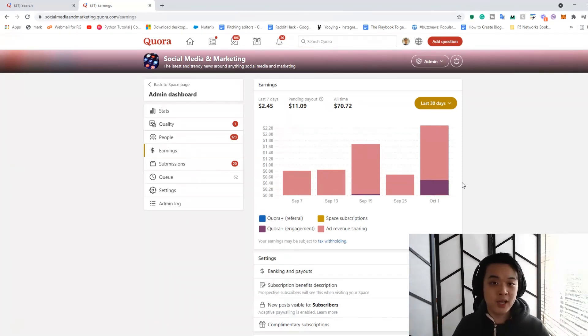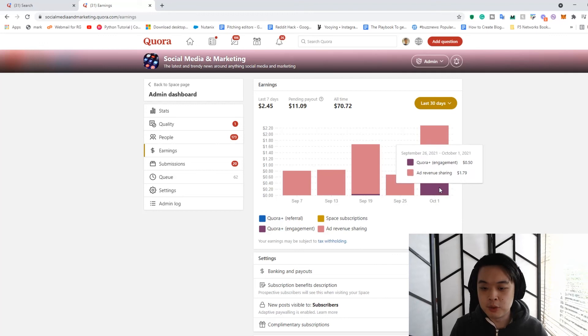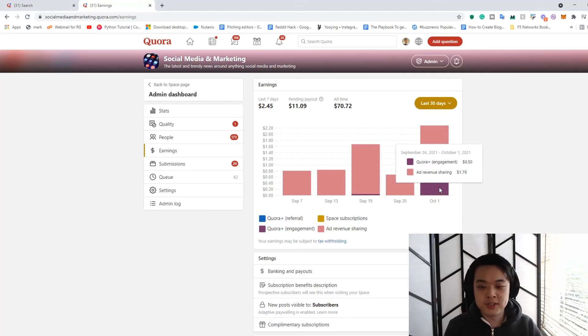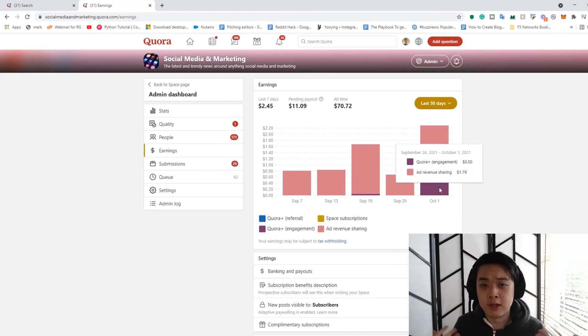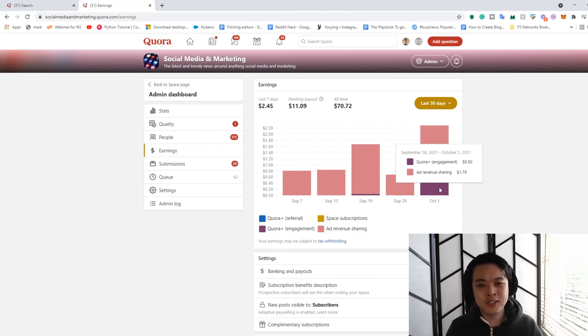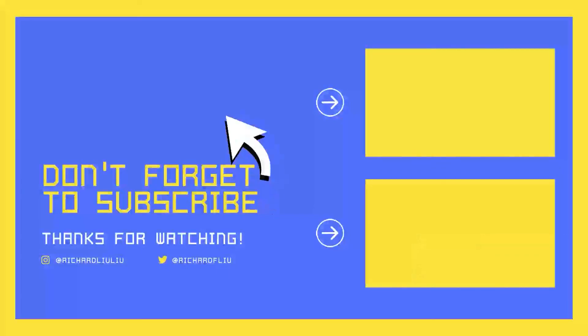And maybe over time it will grow. When Quora grows with their new monetization policies like the Quora Plus, maybe it will grow and I'll make a new video if my space does grow and earn more income. So yeah, hopefully this video is interesting and I'll see you next time. Bye.